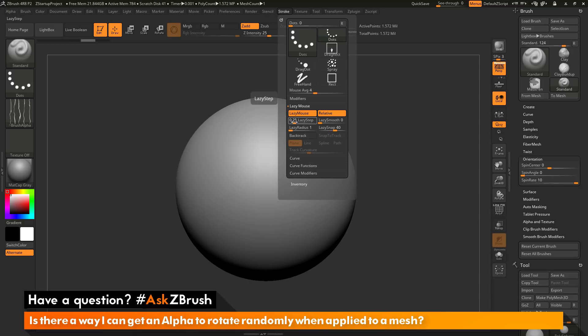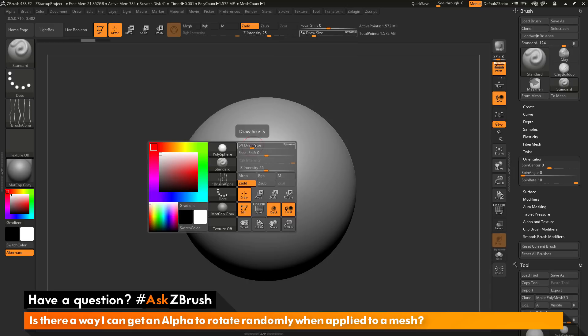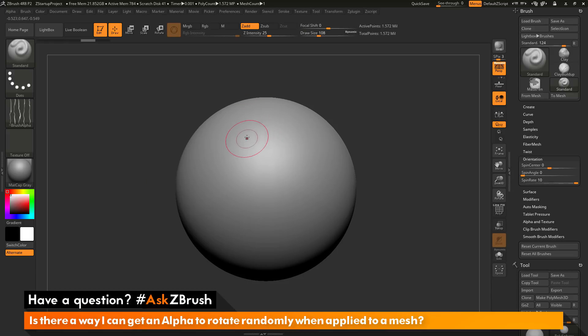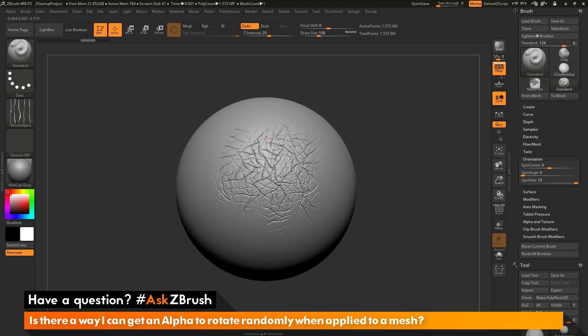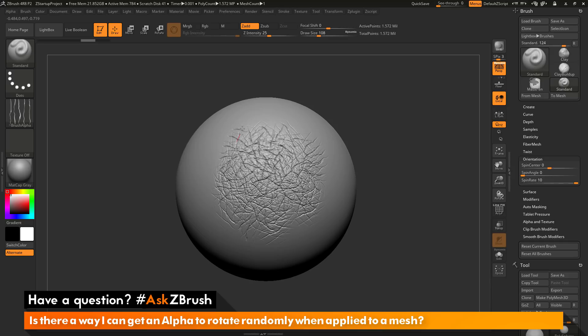Right now, by default, this is set to 0.25. I can change this to say 0.5. If I increase my draw size here and hold down Alt and draw this across the model, you'll see I'm going to get a little more separation between those alphas as it draws out. It's going to give me a little larger pattern of those scales.